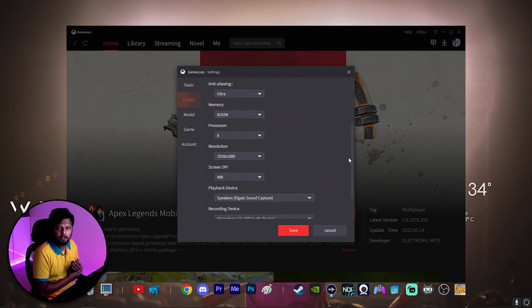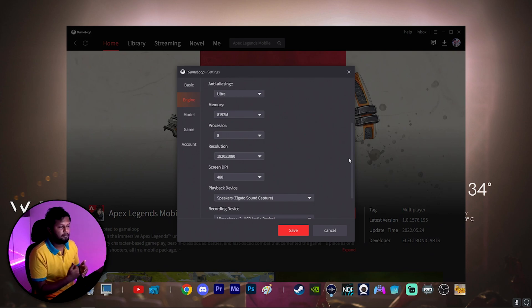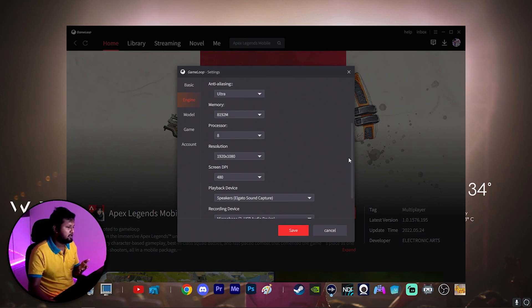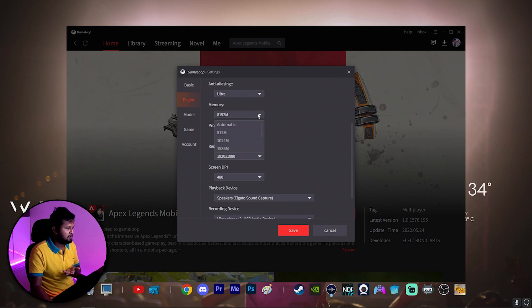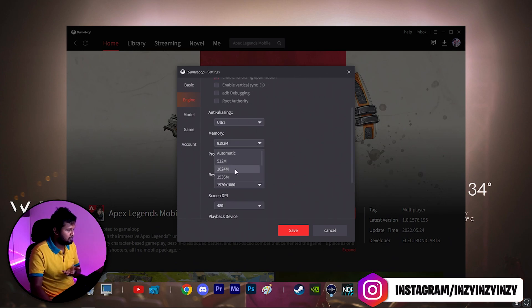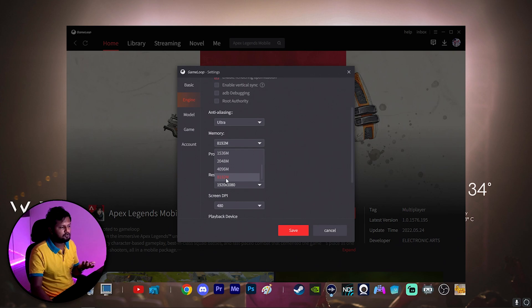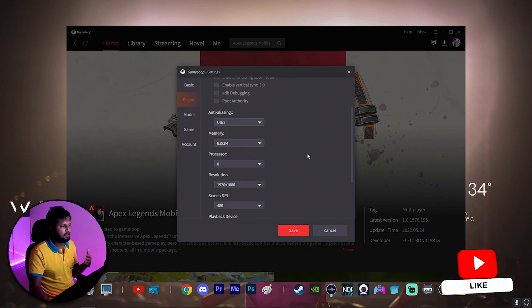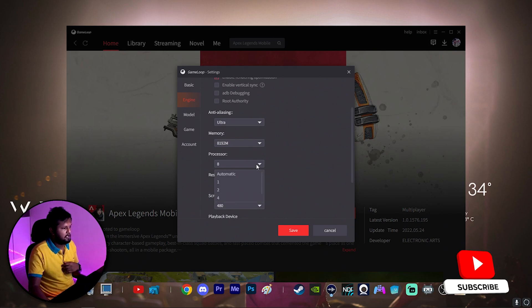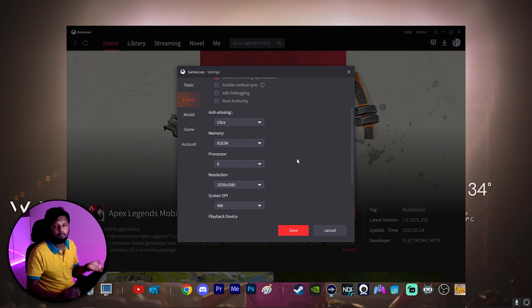For Anti-Aliasing I've kept it on Ultra, but for lower-end PCs reduce this value as much as possible. For Memory, keep it at half of whatever RAM you have — so if you have 4 GB RAM keep it at 2, if you have 8 GB keep it at 4. I have 16 GB so I've chosen 8 GB. For Processor I've kept it at maximum; for lower-end PCs choose 2 or 4 cores for better performance.